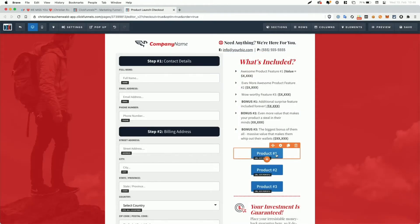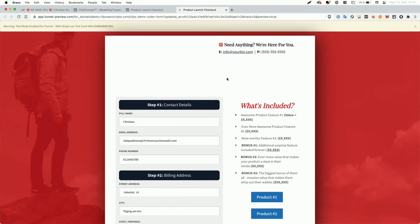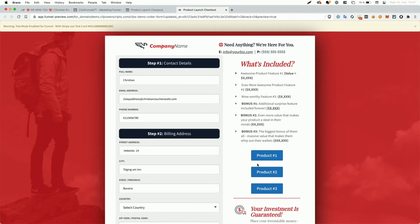Now I've already done that for product one, two and three here. So we'll save that. And now we can just open the funnel preview here and we will see our order form funnel step with our three buttons.